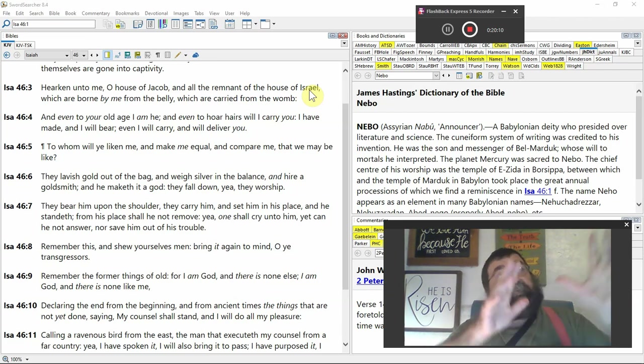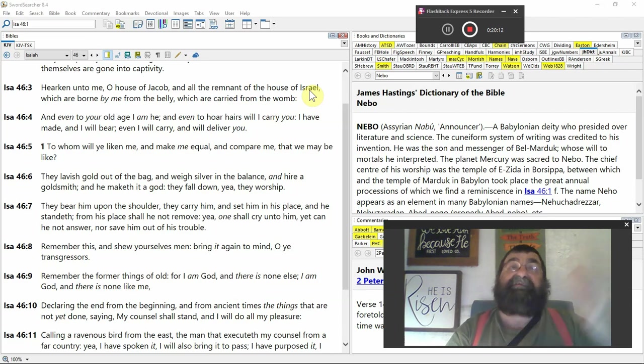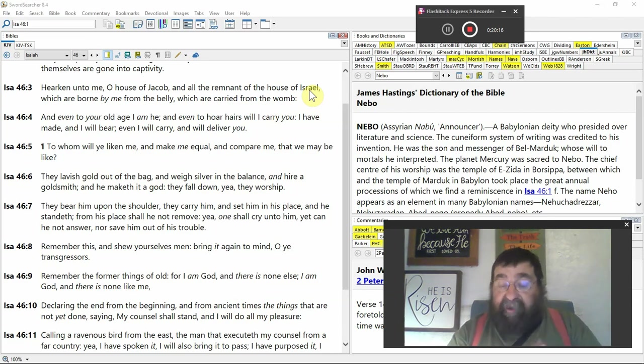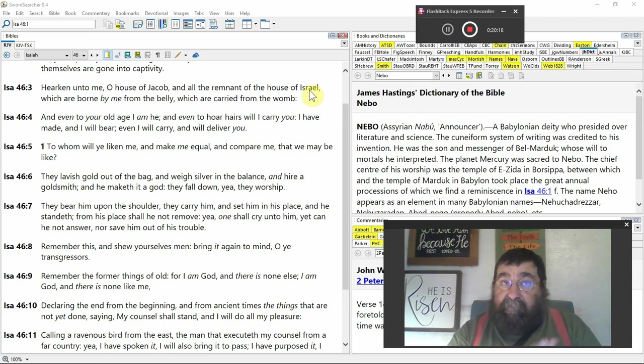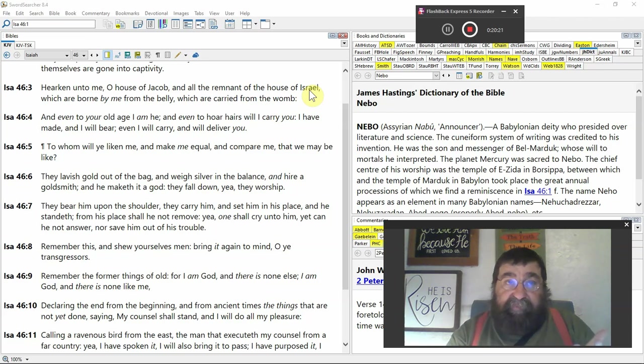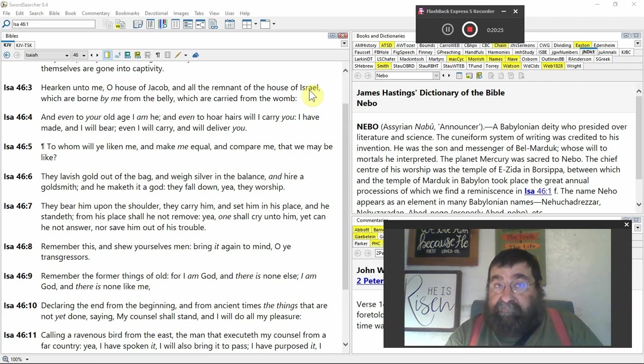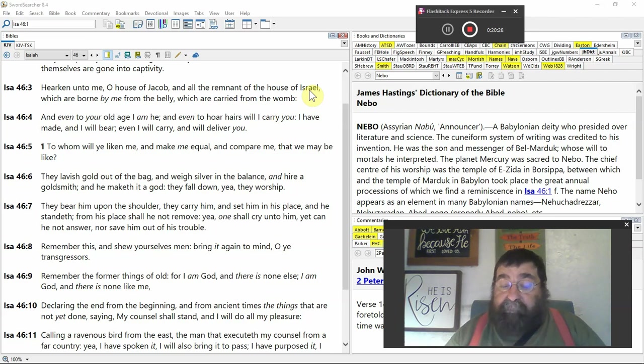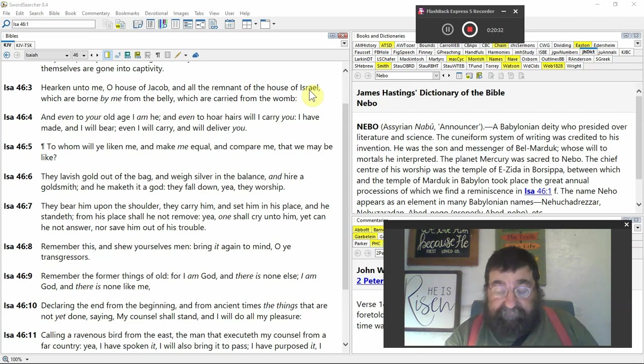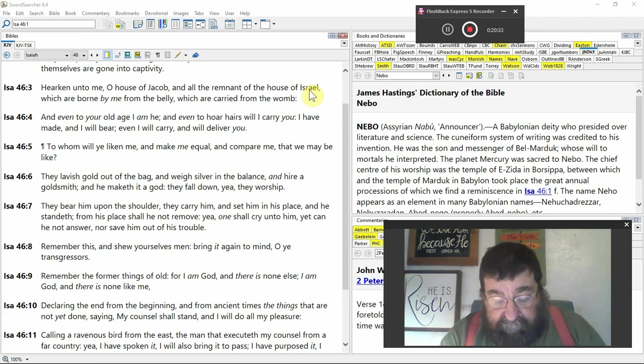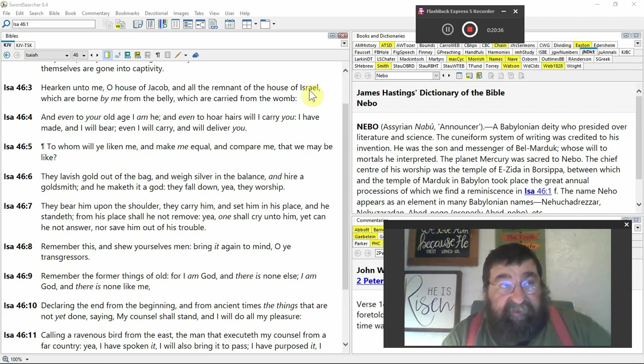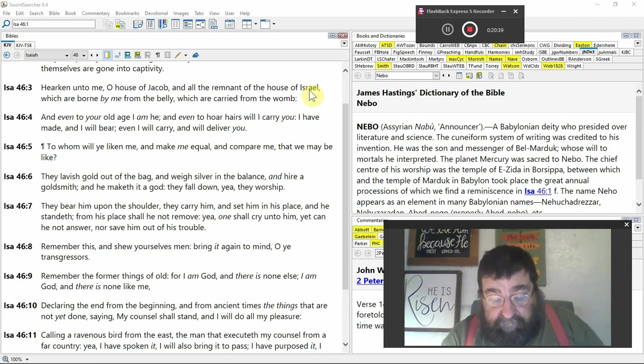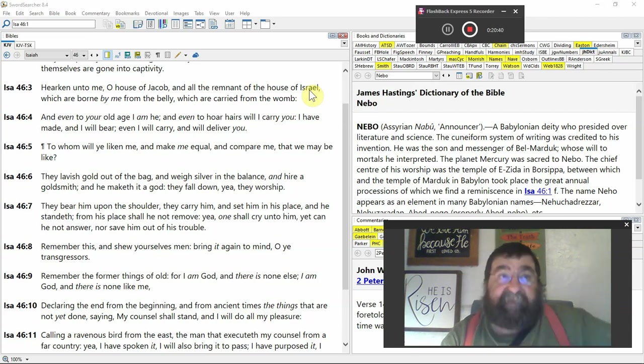He knows the names of the stars. He knows how many stars there are. NASA has no idea what's on Mars. God knows what's on Mars. God knows what's on Pluto. That's a God. Why? Because he made it. And God knows it's all going to be wiped away one day. And he declared that before it happened.